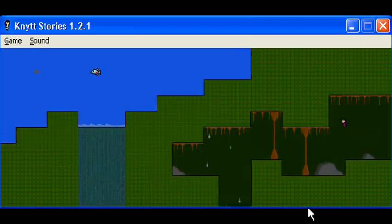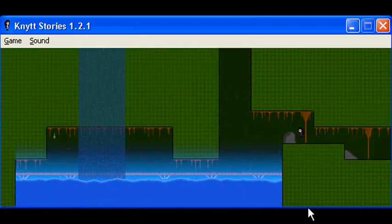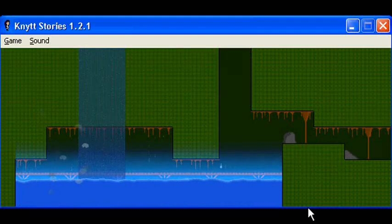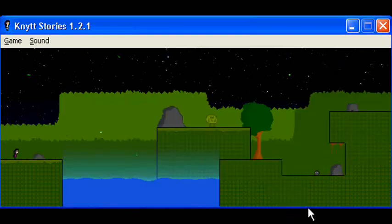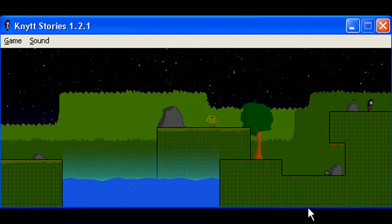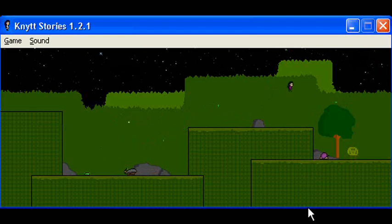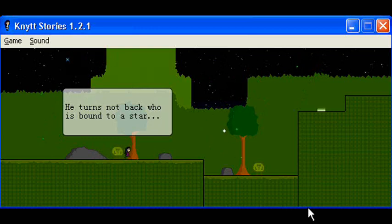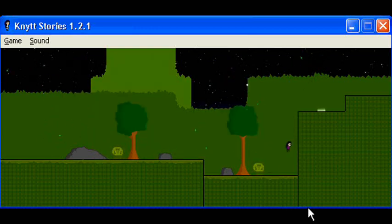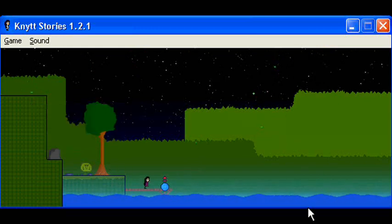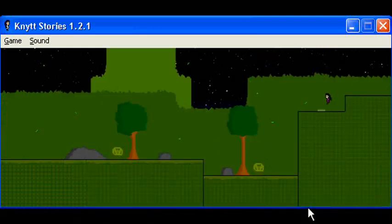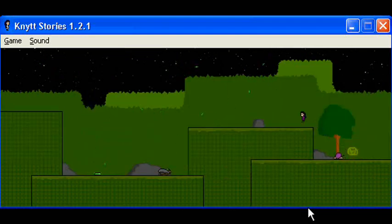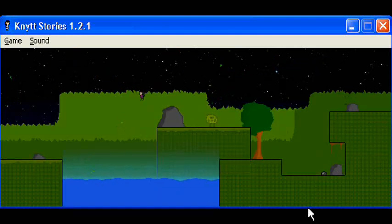Wait a minute. I trapped myself, apparently. Guess I gotta go this way. All of us are one. Nobody is going harm our green trees. He turns not back into who is bound to a star. I can't think of anything cool to say. The present is the point at which time touches eternity. Got it? Well, now I can go back if I went down there. But who cares? I already know there's nothing there.